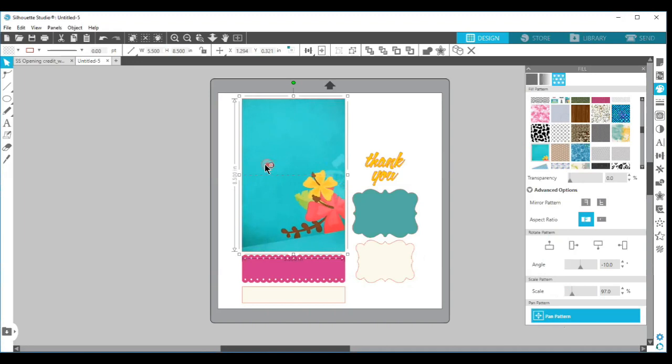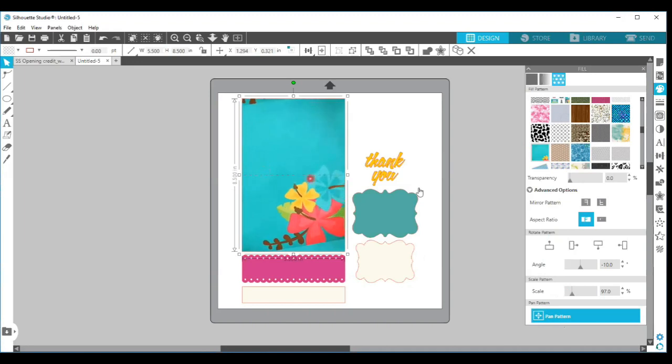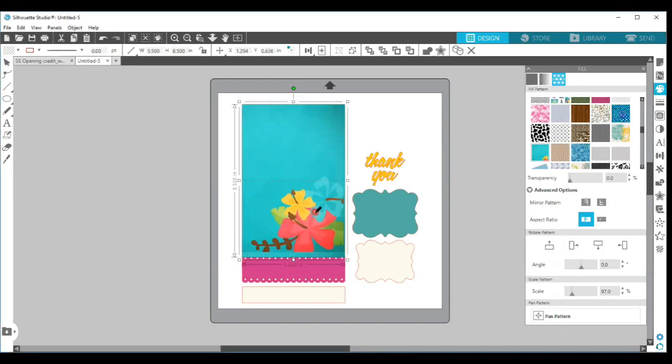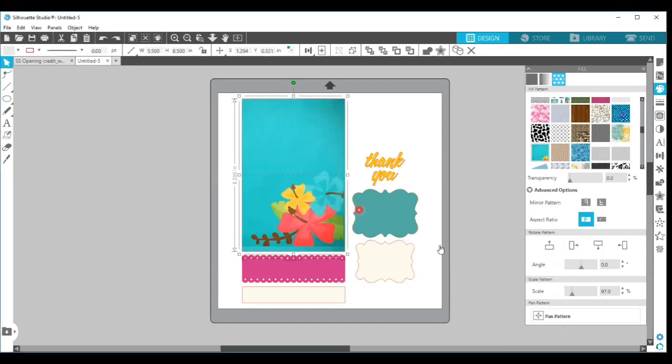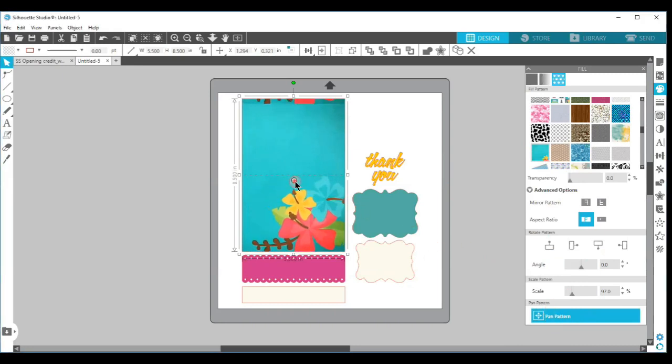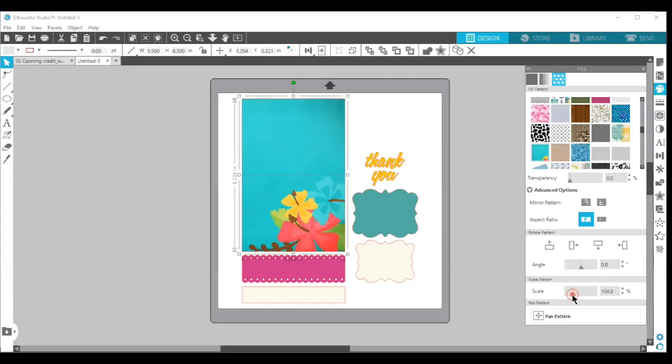I'm going to take my angle back to the original, use my pan pattern again, and I can make that onto my card. If I scale this up just a little bit and then pan it again, I could get that flower where it should be on that page.